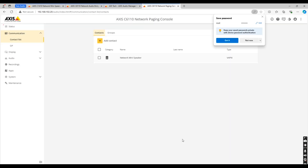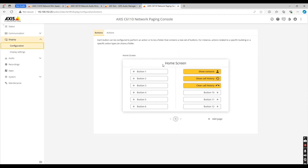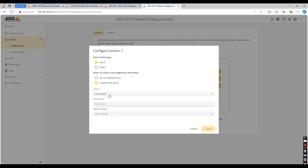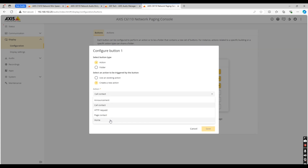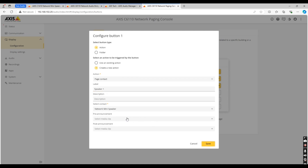Once that has been created, enter the display tab and click on configuration. As you can see, there are 12 configurable buttons as well as the ability to add more pages. Click on button one and you'll see this page. As we're going to create a paging announcement, use an action button type as well as the 'create a new action button' option. Now select page contact, label the button, select your device, and for this example we're going to use a pre-chime and post-chime announcement.